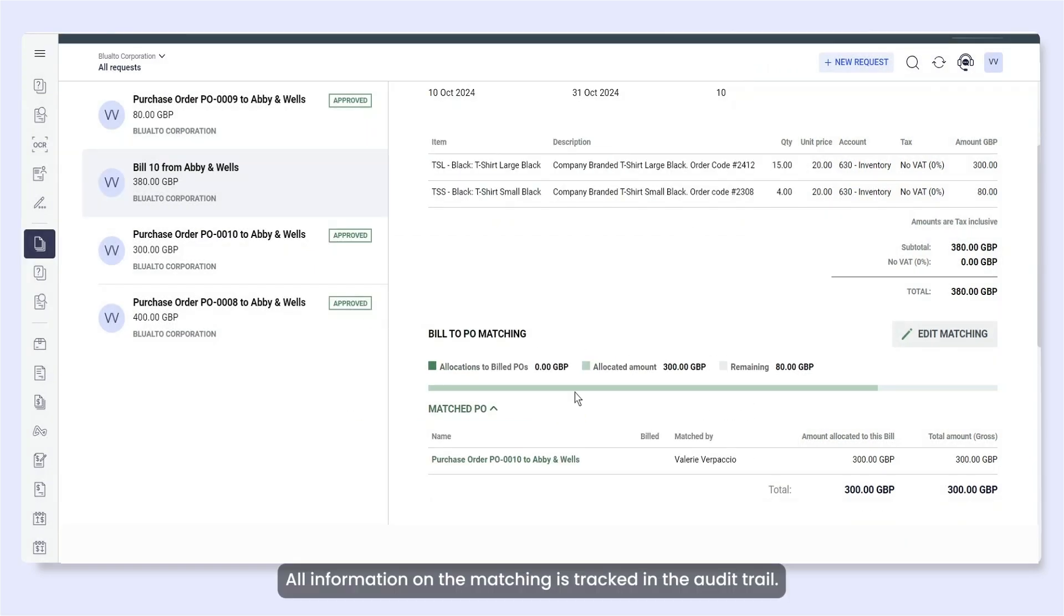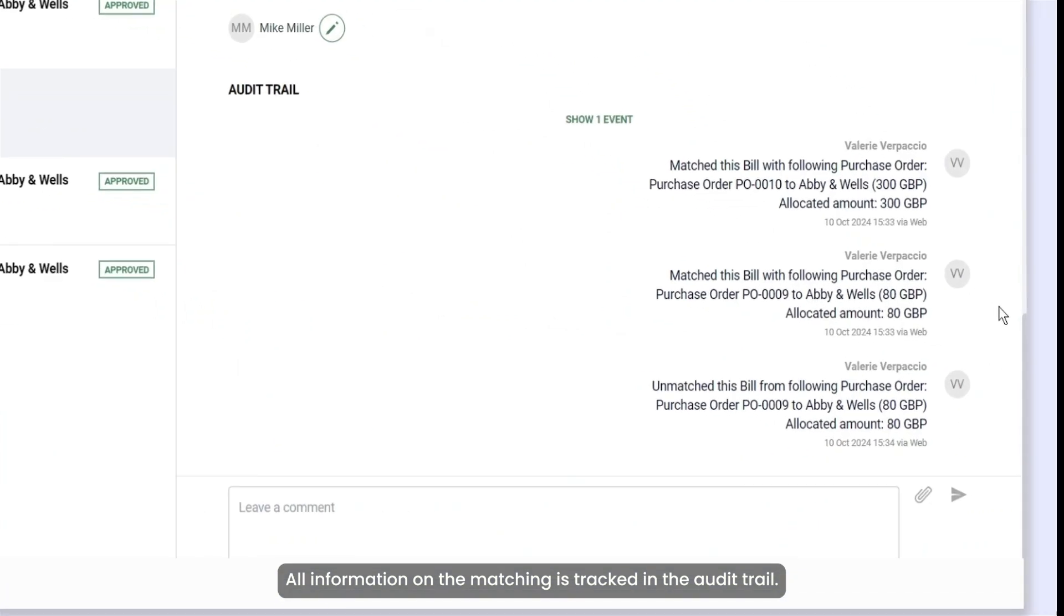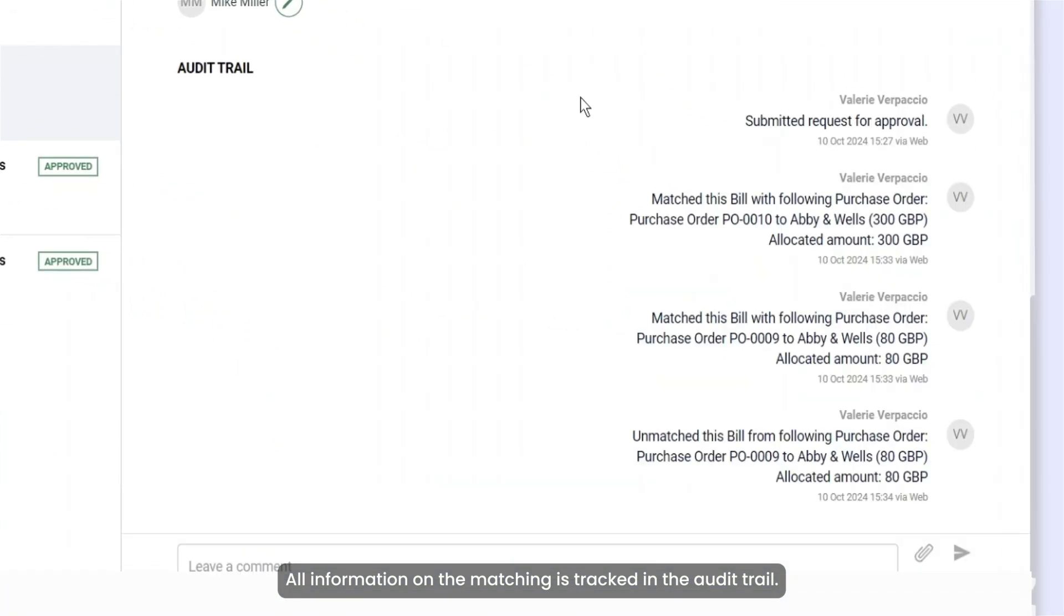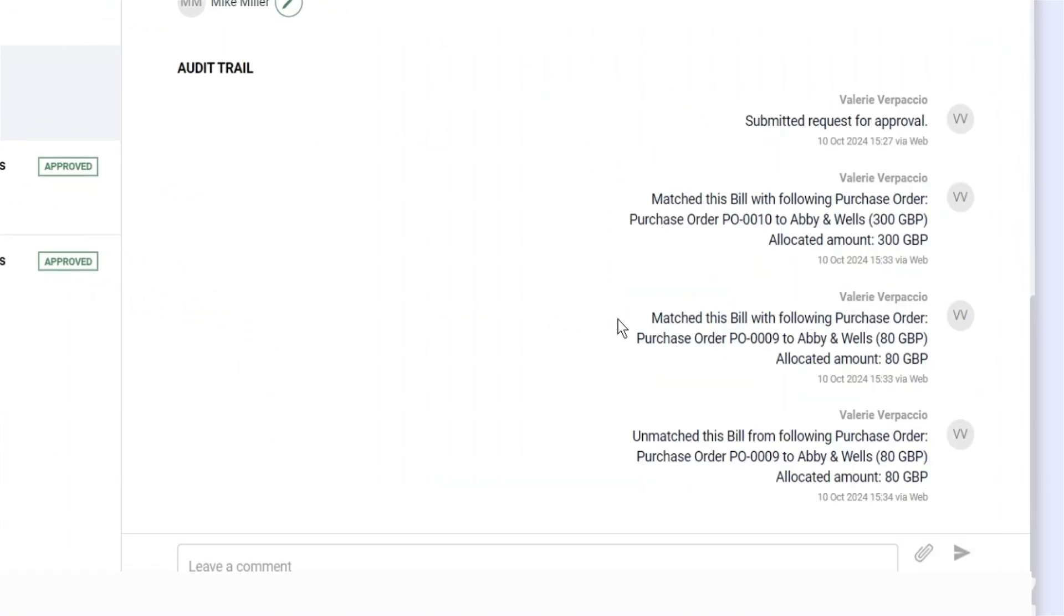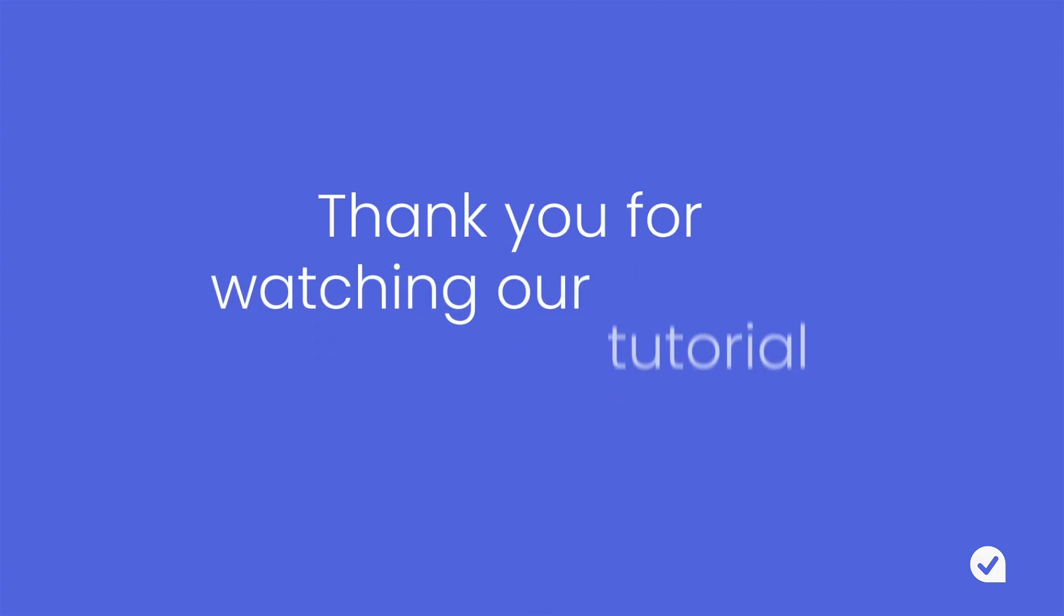All information on the matching is tracked in the audit trail. Thank you for watching our tutorial. Bye for now.